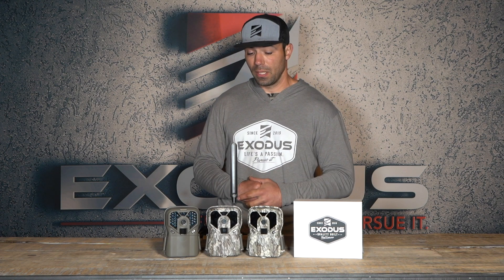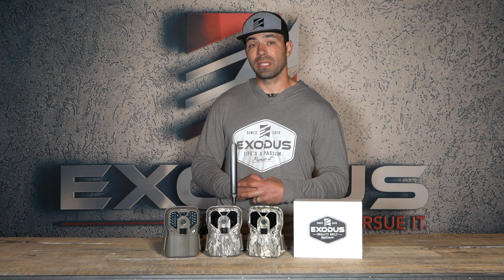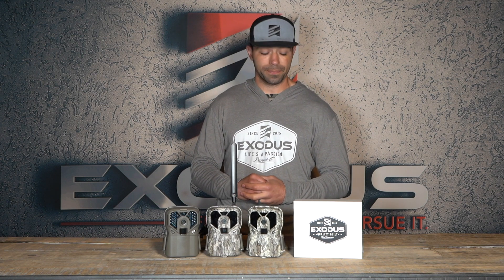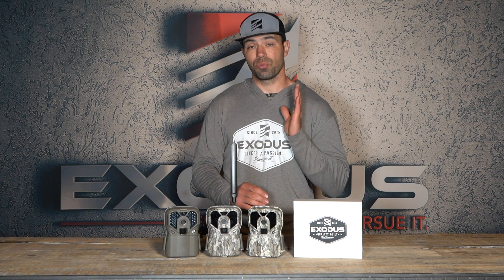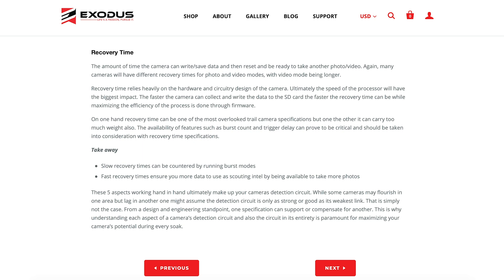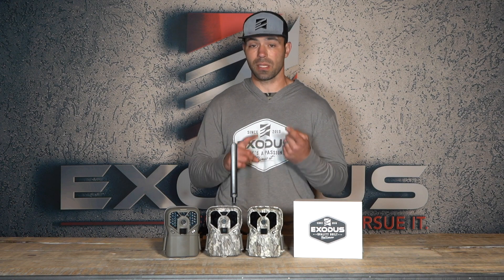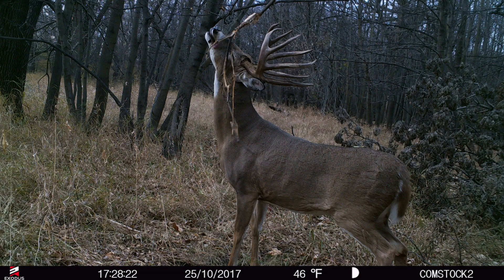The eighth thing is recovery time, which is something not really marketed and many companies won't tell you. The recovery time of a trail camera is essentially the time it takes from when the camera is writing the taken photo to your SD card until it becomes active again. A lot of people confuse trigger delay and recovery time. For example, the recovery time for the Exodus Lift 2 is one second, while the recovery time for the Trek is five seconds.